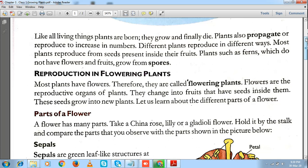The question arises: what does reproduction mean? Reproduction means producing one of its own kind. For example, a cat gives birth to a kitten, human beings give birth to a baby. In a similar manner, plants also propagate or reproduce to increase their number. If reproduction did not occur, that particular species, plant, or animal would come to an end after a few years.